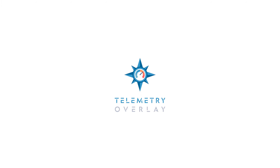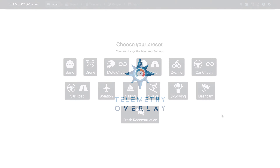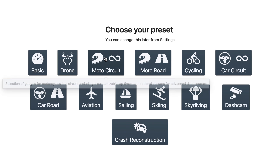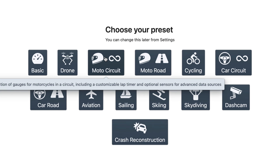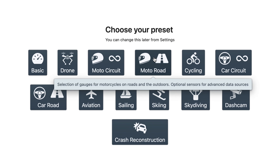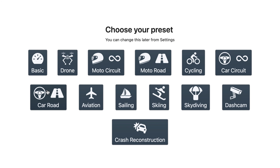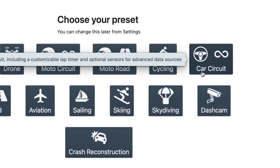Welcome to Telemetry Overlay. When you first launch the software, you will be greeted with a preset selection screen. As you can see, there are some motorsports presets, but don't worry too much about it — you can change this later. So let's choose car circuit just for now.